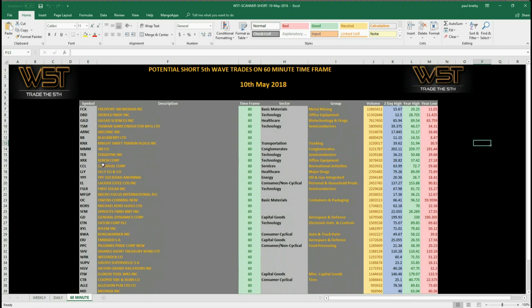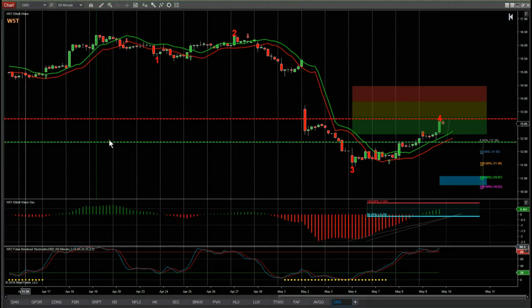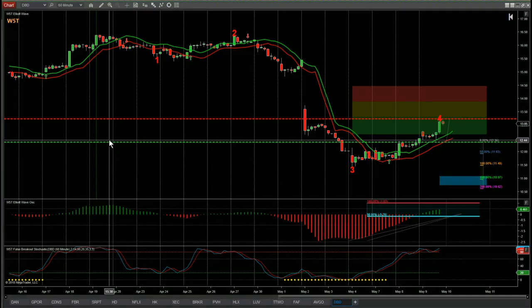On the 60-minute time frame, before the market opens, I've chosen one of these to set up and show you how we go from the basic signal to setting up a potential short trade on the 60-minute time frame. Let's have a look at the chart. I've chosen DBD on the 60-minute time frame as a potential short. For those that haven't seen this before, this is the Wave5Trade indicator suite.